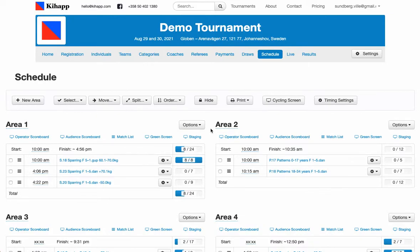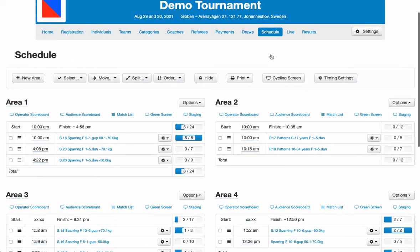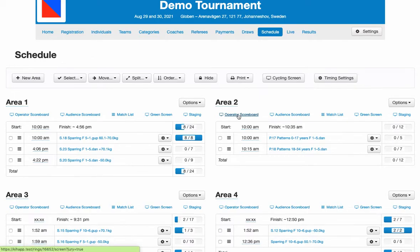Hi, my name is Ville and I'm the developer of Kihapp. This is a demo of running ITF patterns on Kihapp using the Trajtenberg ruleset. We are at the schedule tab and we're going to go ahead and open up an operator scoreboard in area 2.